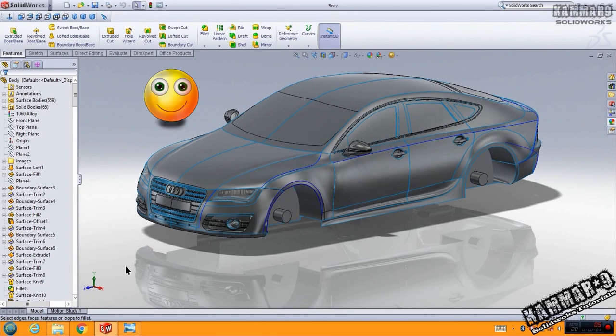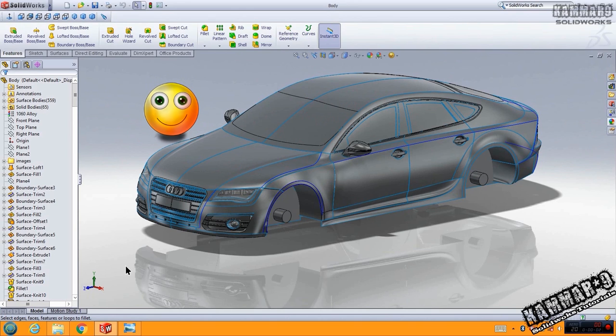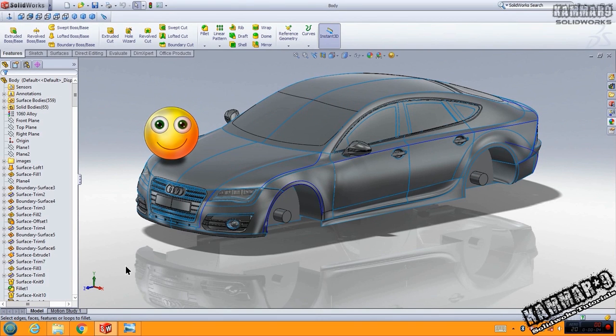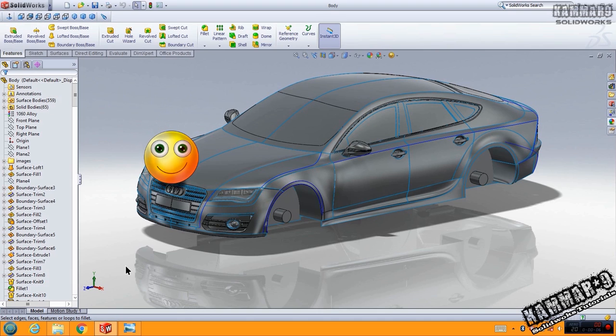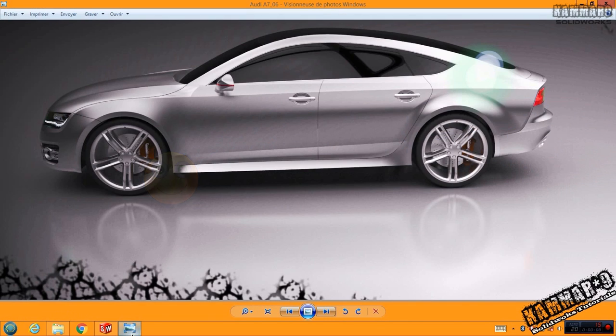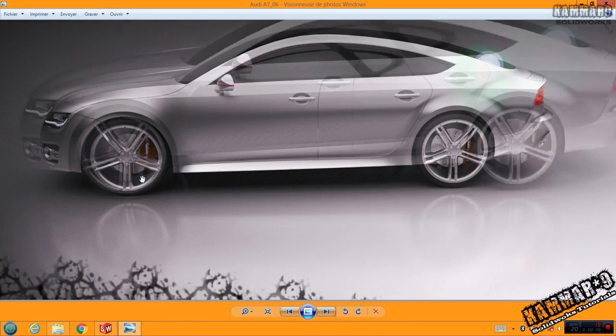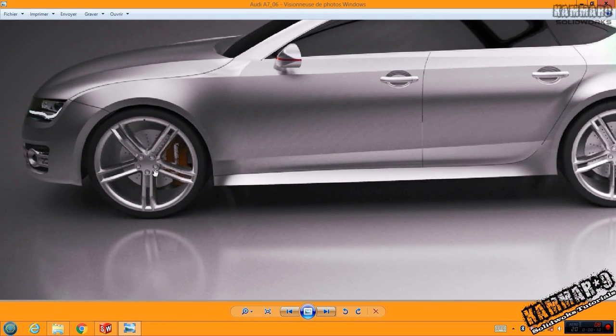Hi and welcome to a new tutorial in SOLIDWORKS. Here I will explain to you how you can make a tire.